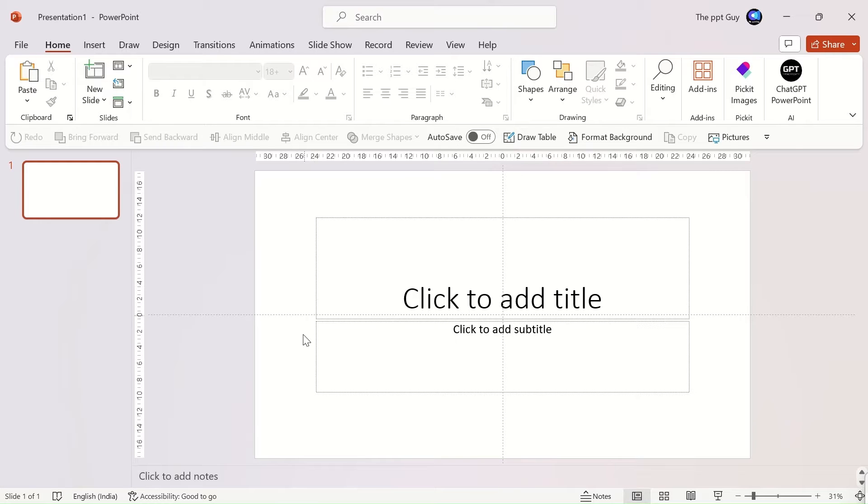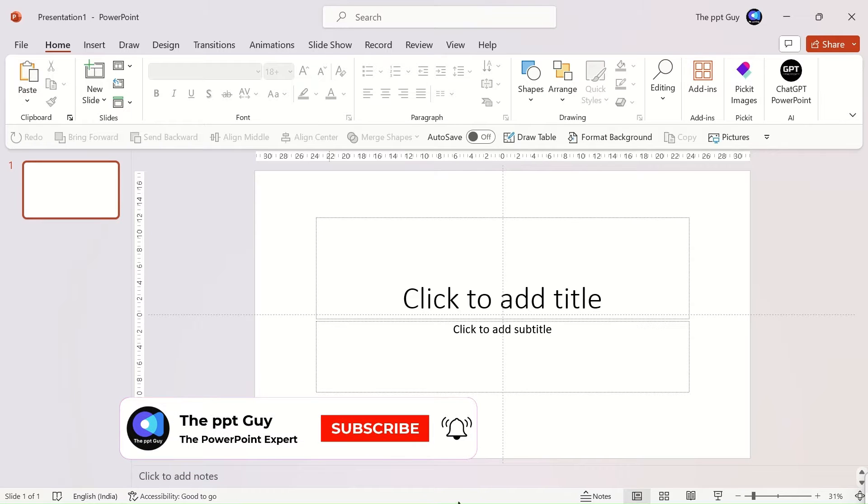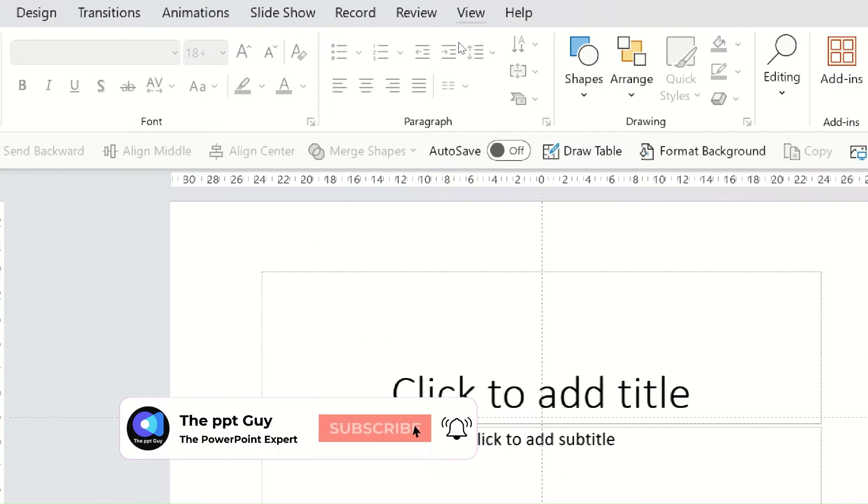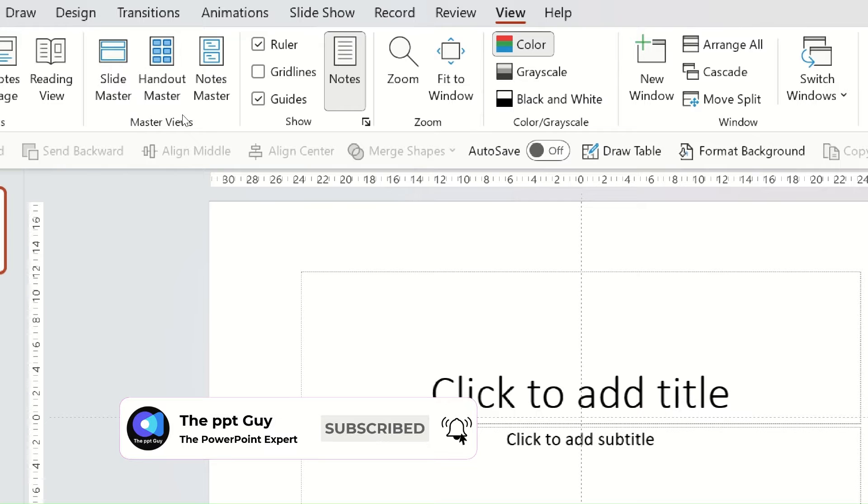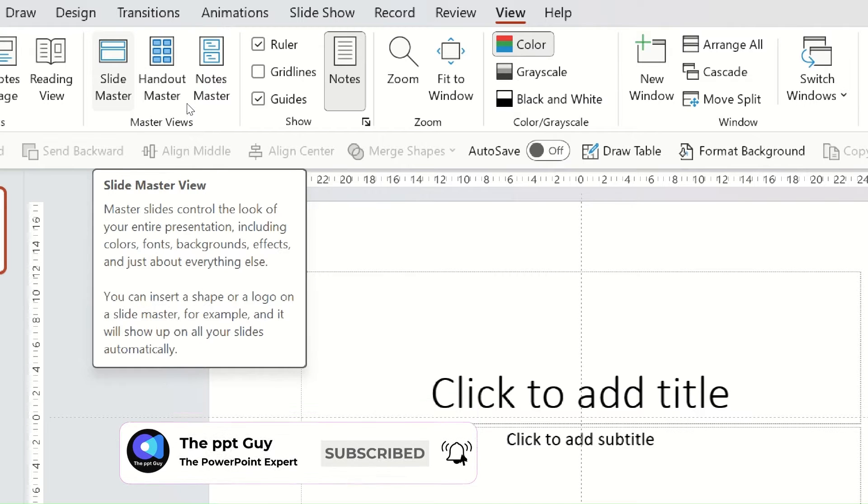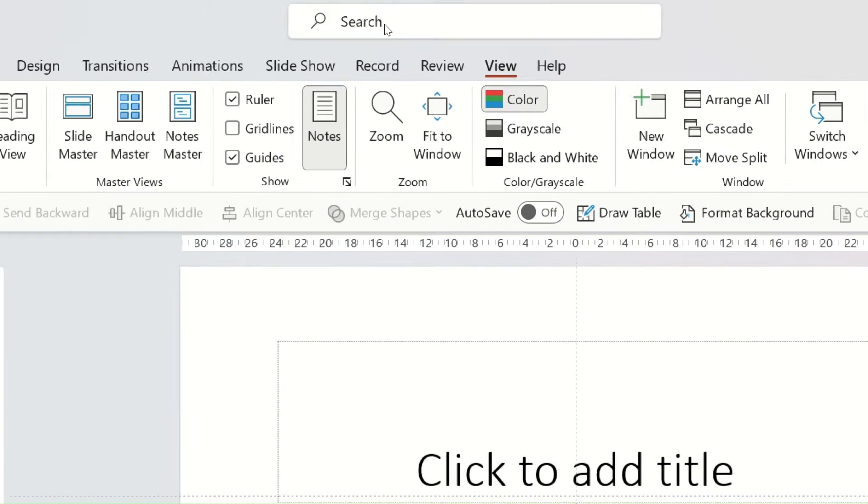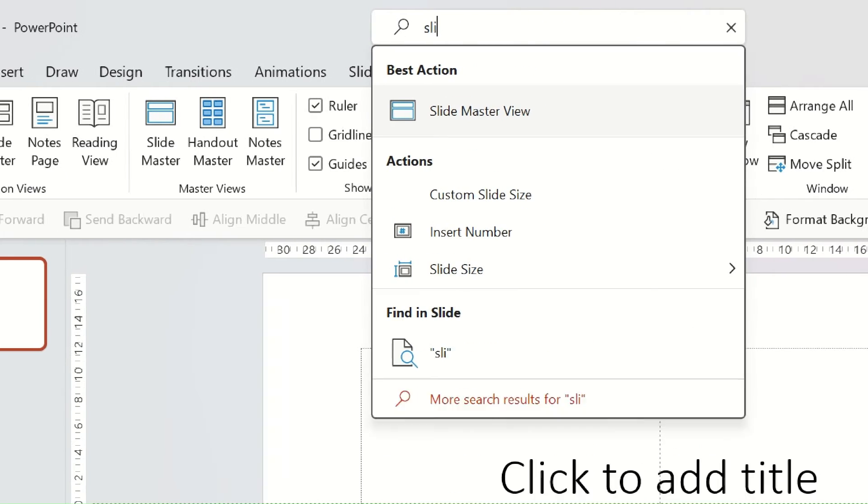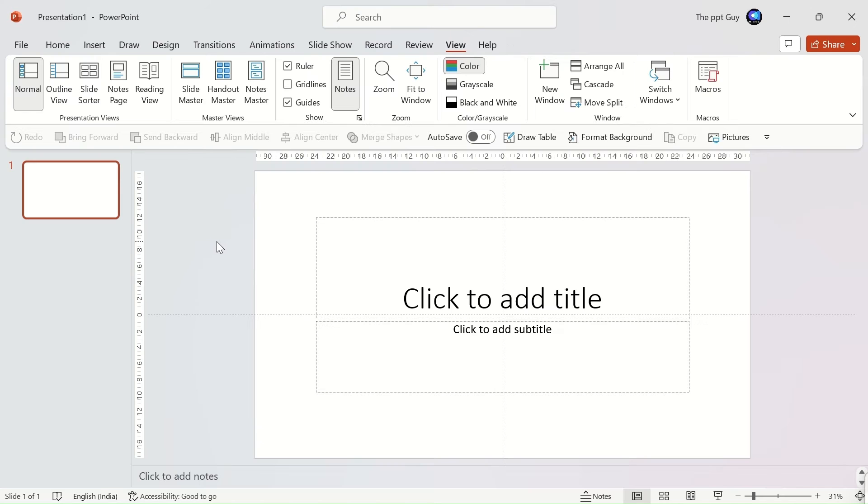Let us learn how to open the master slide window. There are two ways to open the master slide. The first option is to locate the slide master in the ribbon. You can find it listed under the view tab. The second option is the search bar, type in slide master view, you will get the option. Let's open the slide master view.